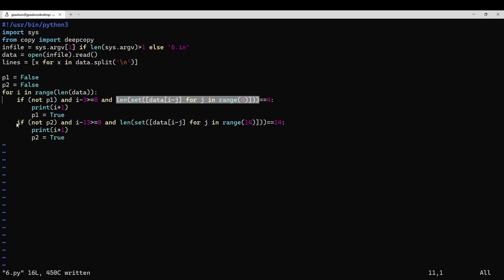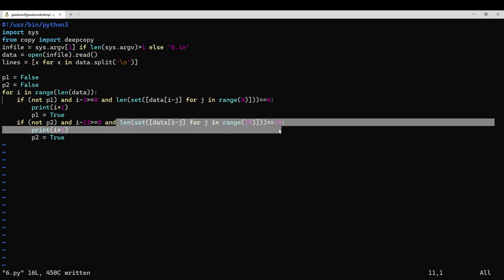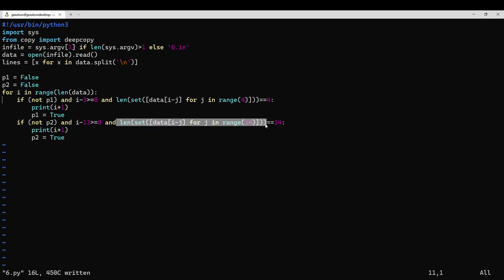And we do basically the same thing for part two. We make a set of this and the thirteen characters before it, and if the length of the set is fourteen, that means they were all different.